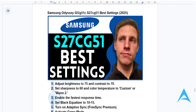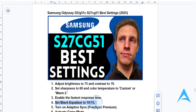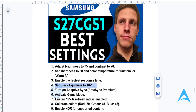Setting the fastest response time will give you reduced motion blur during gaming. Then set your black equalizer to about 10 to 15 — this will make dark scenes more visible without overexposing them.